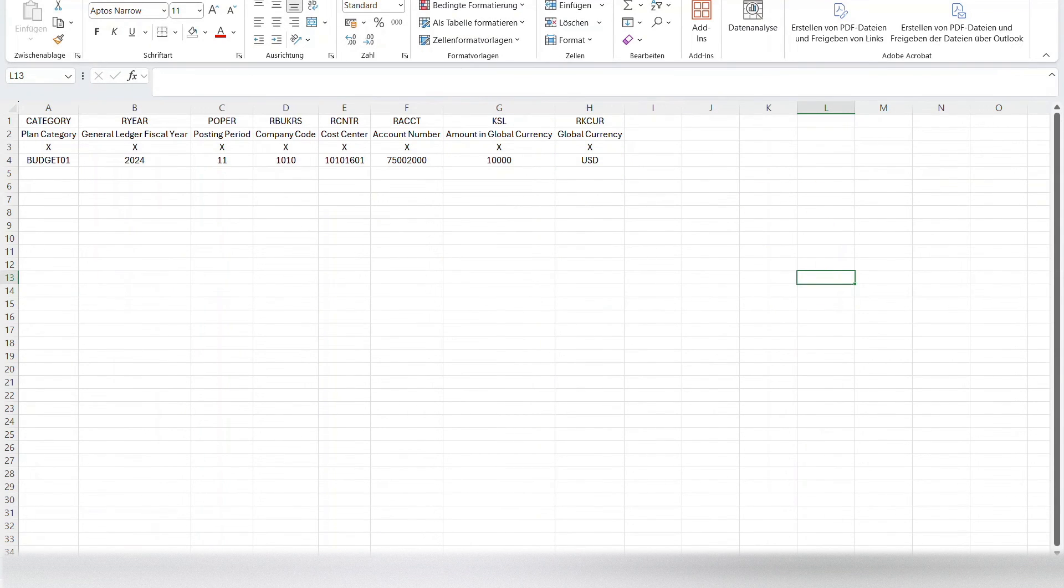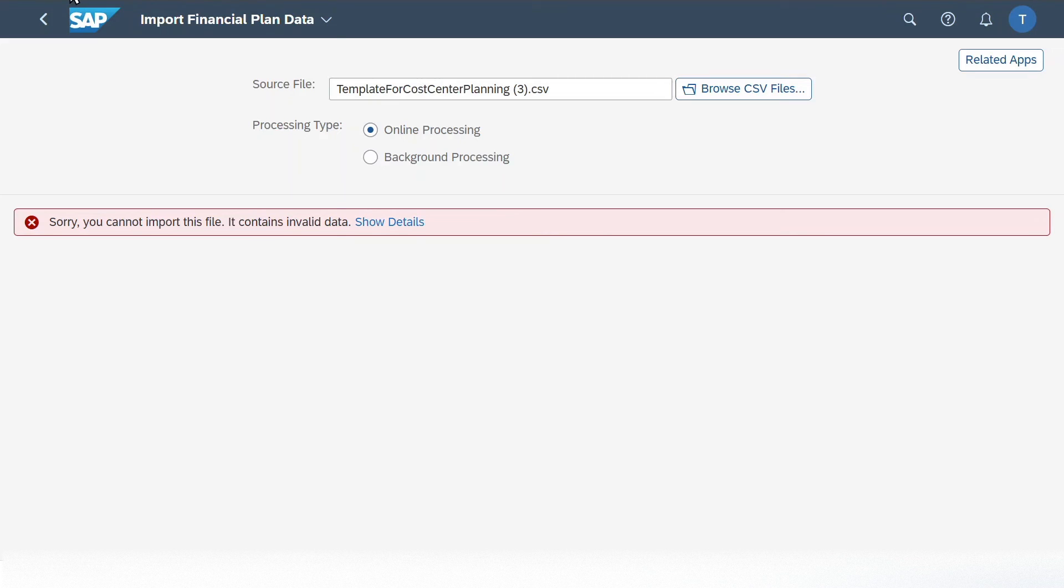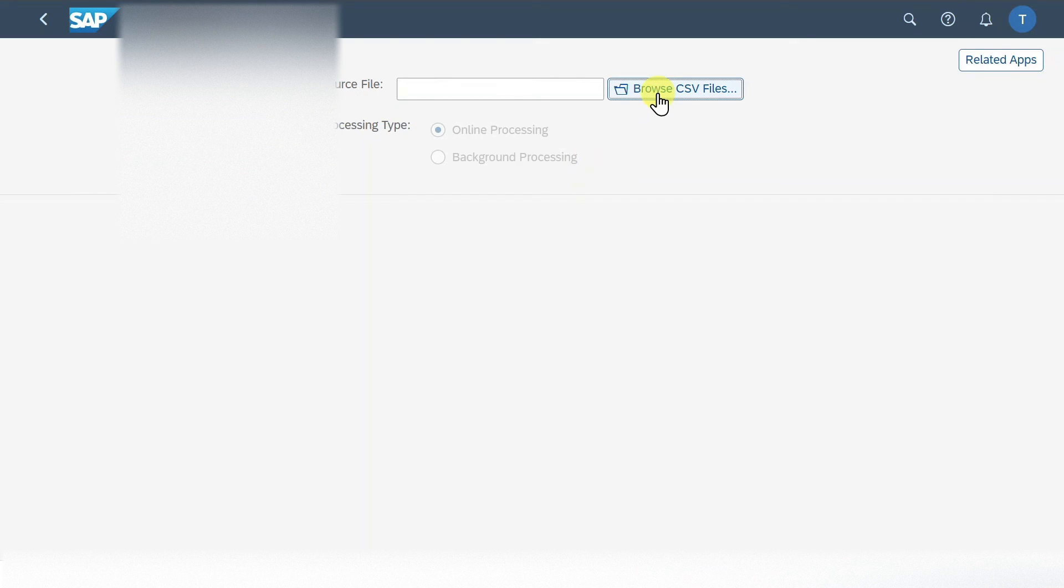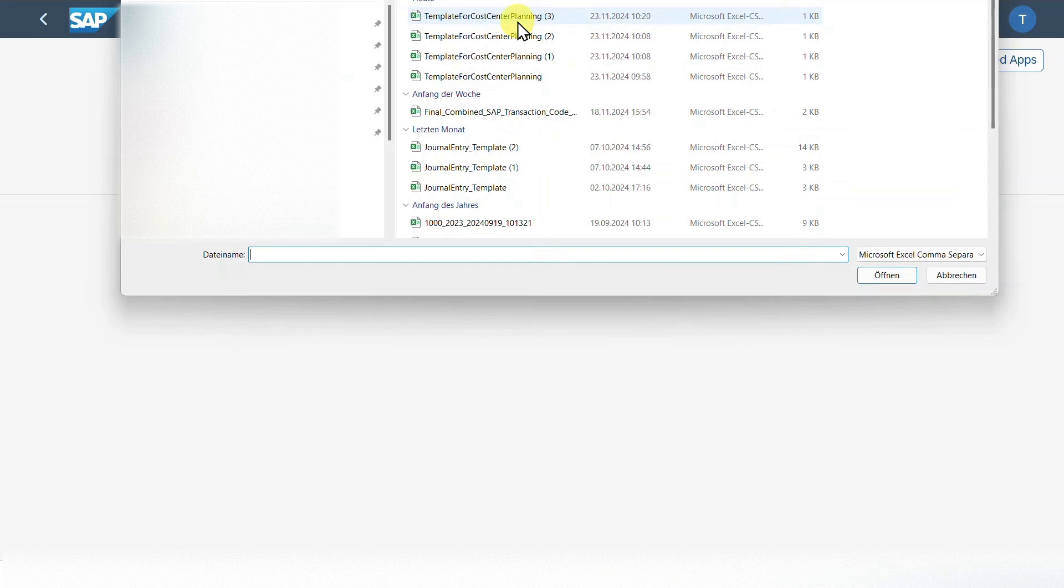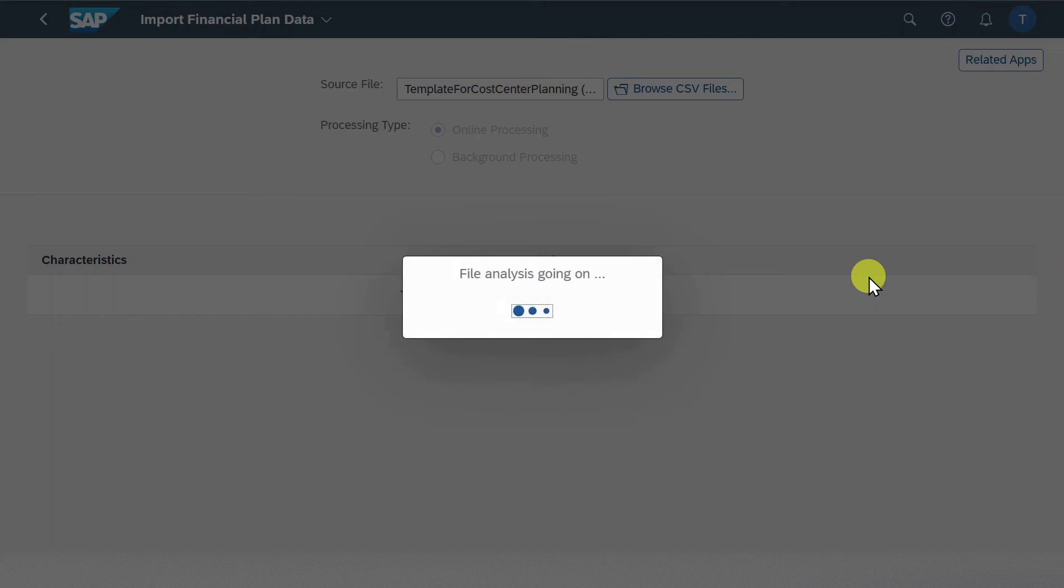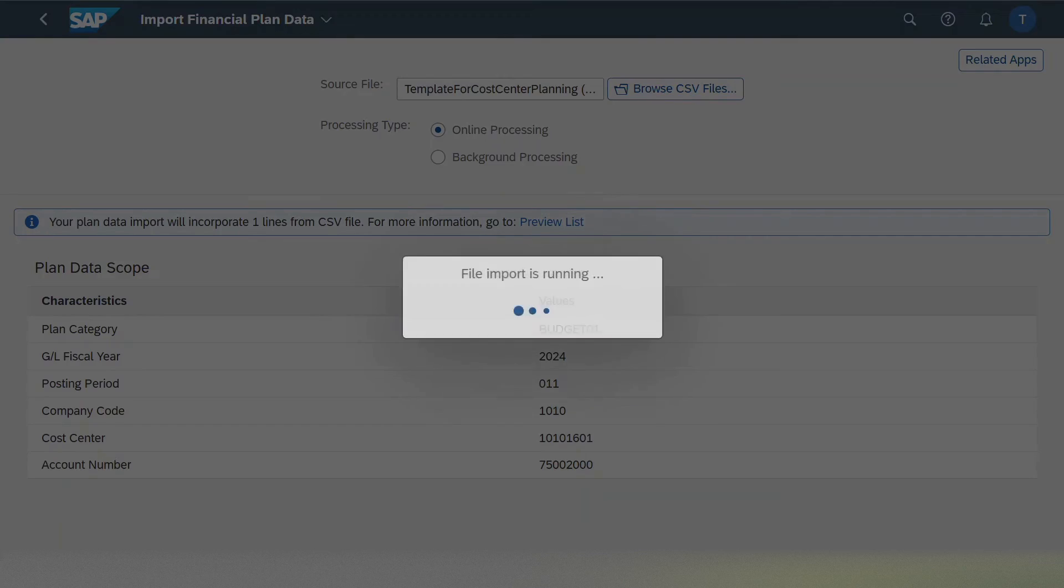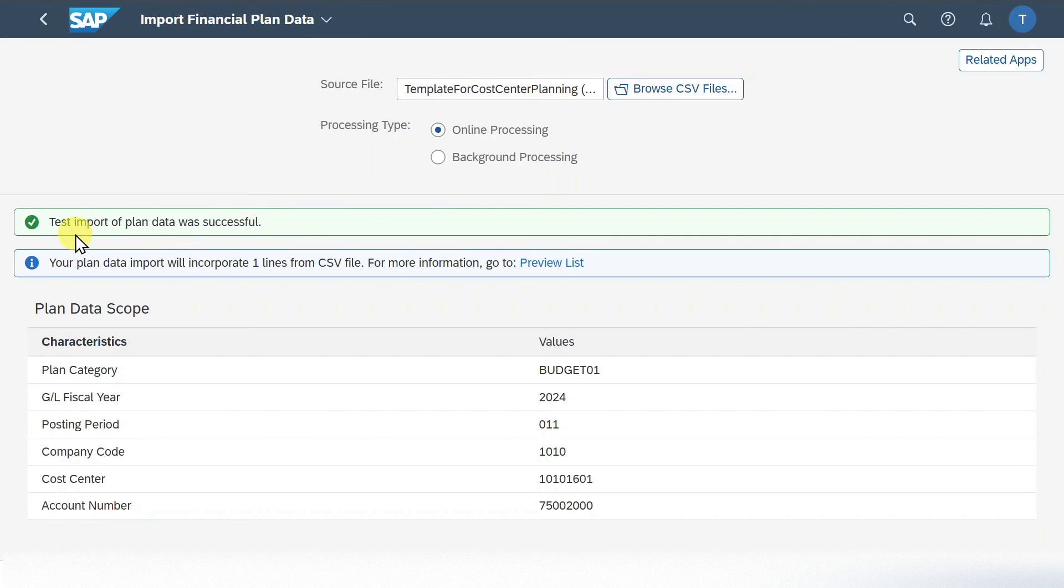Save. Go back into the application. We will reload the application. Click on browse CSV files. And now we will select our template and open again. Now the first tab is confirmed. Now let's click on test import source file. We can see that the test import of the plan data was successful. Now we can actually post the plan values to the system.